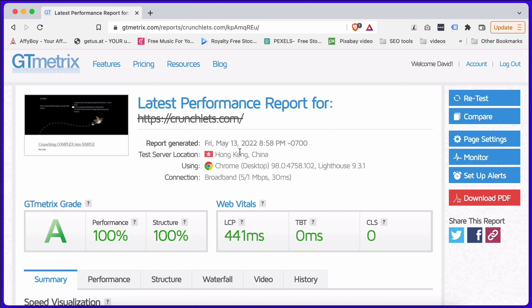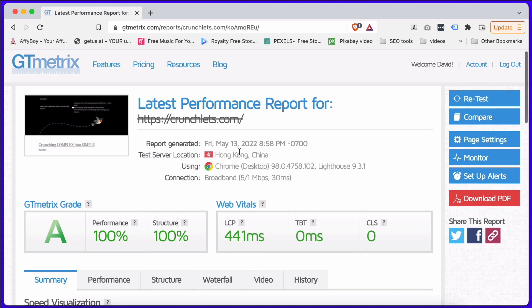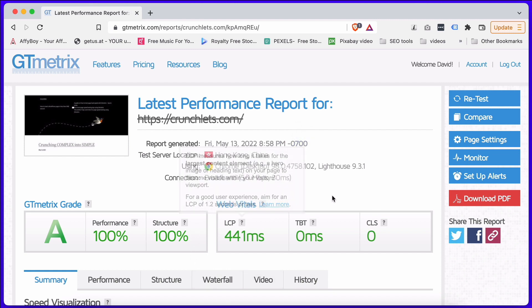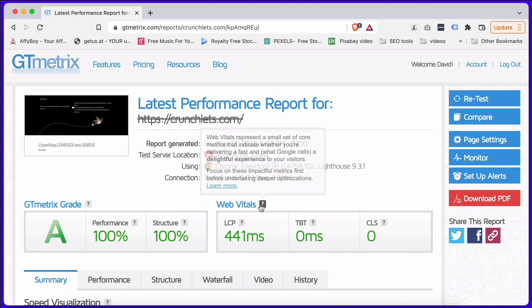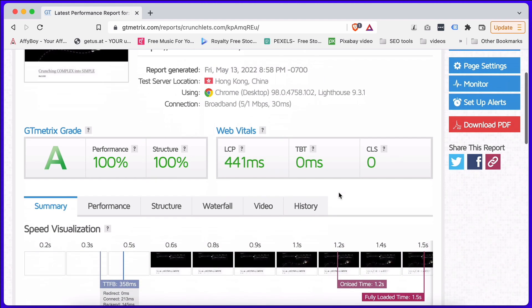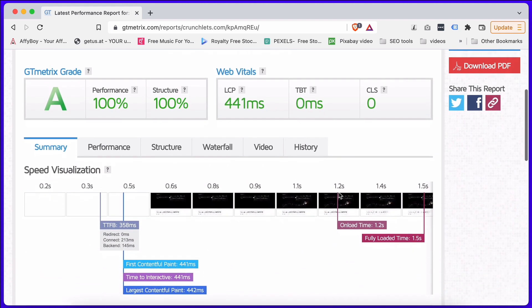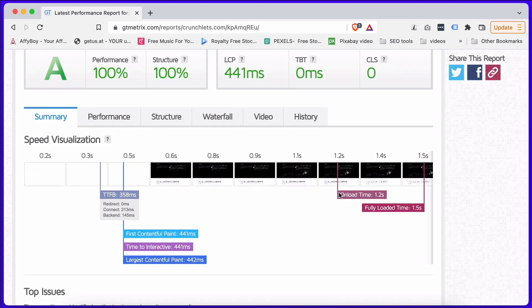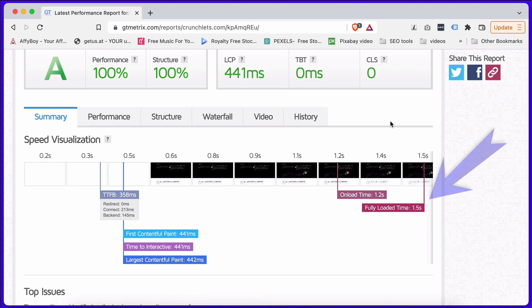You'll see a lot of details, and in this training course we're going to go through all of what these are — what LCP is, what web vitals is, and how it's important. Let's just quickly look down. It's quite impressive — A, 100, 100. That's pretty cool. There's a lot of information down here. You'll notice things such as fully loaded in one and a half seconds.